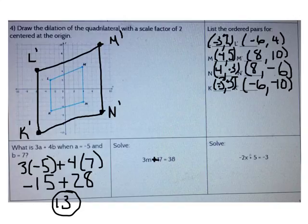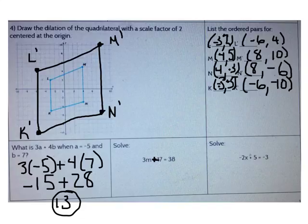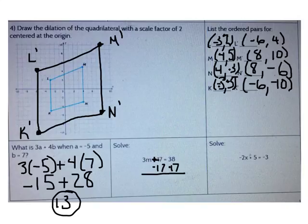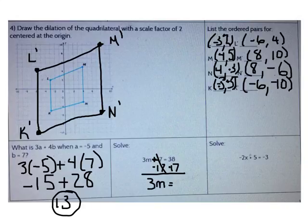Now let's solve an equation. 3m plus 17 equals 38. What's the first thing I need to do to solve this equation? I need to subtract 17 from both sides to isolate 3m. 17 minus 17 is 0, so those cancel out. I have 3m left on that side. What's 38 minus 17? It's 21.